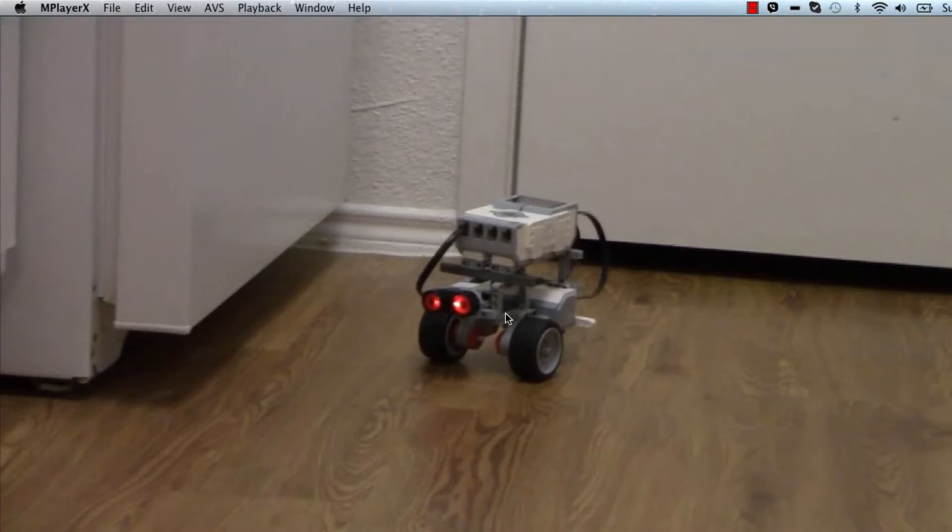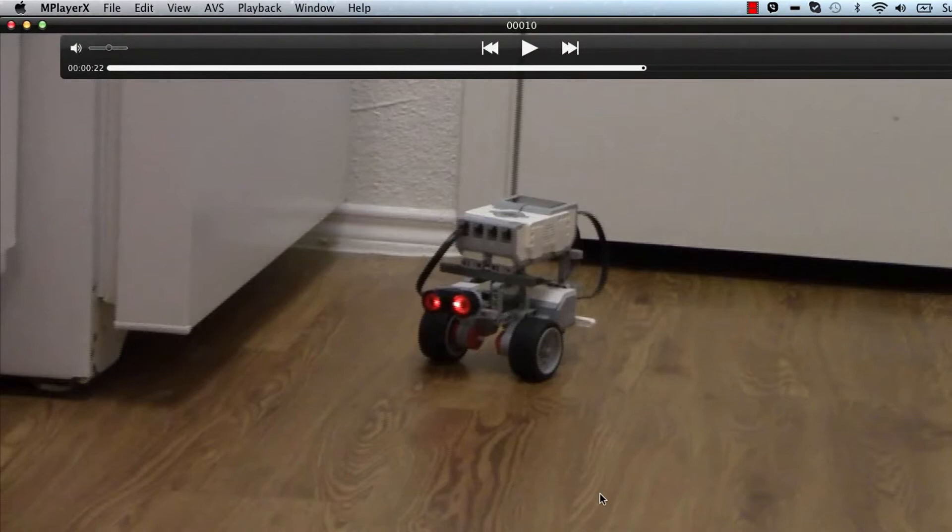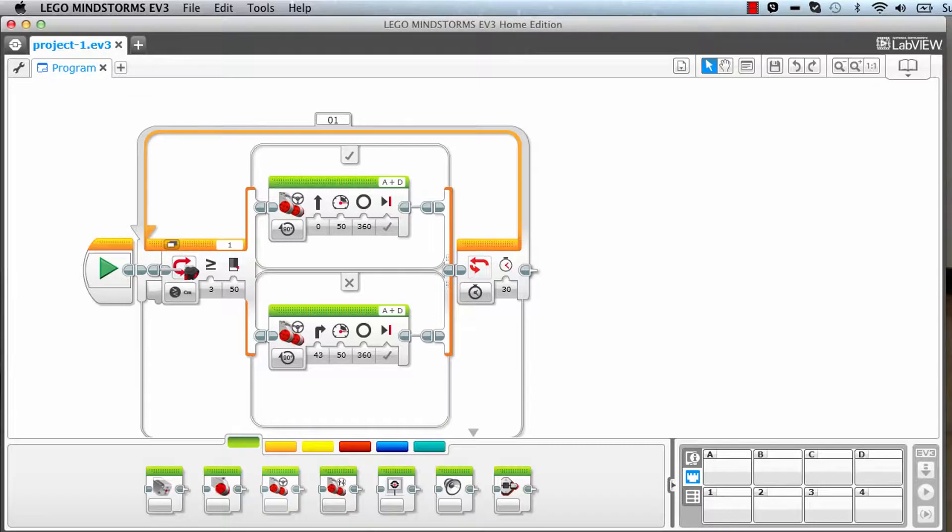Until it sees any obstacle. Once it sees some obstacle, it just turns around. The EV3 robot runs using this particular program.